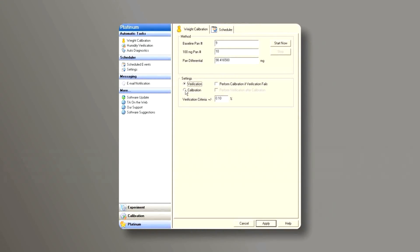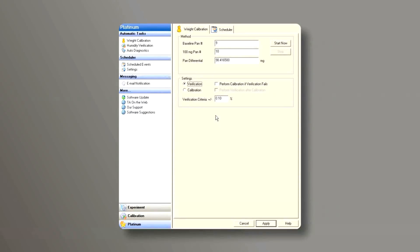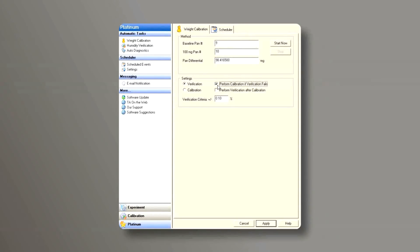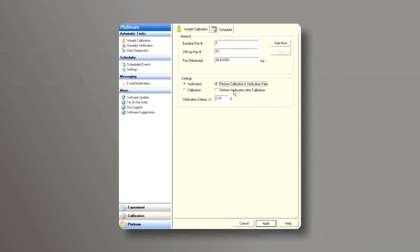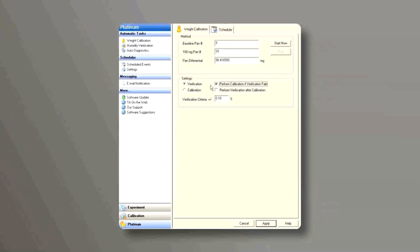We can either do a verification or a calibration. Verification is when we determine whether the current calibration is acceptable or not. You can click on the box that says perform a calibration if verification fails. That means if the verification doesn't fall within the verification criteria, it will automatically do a weight calibration.